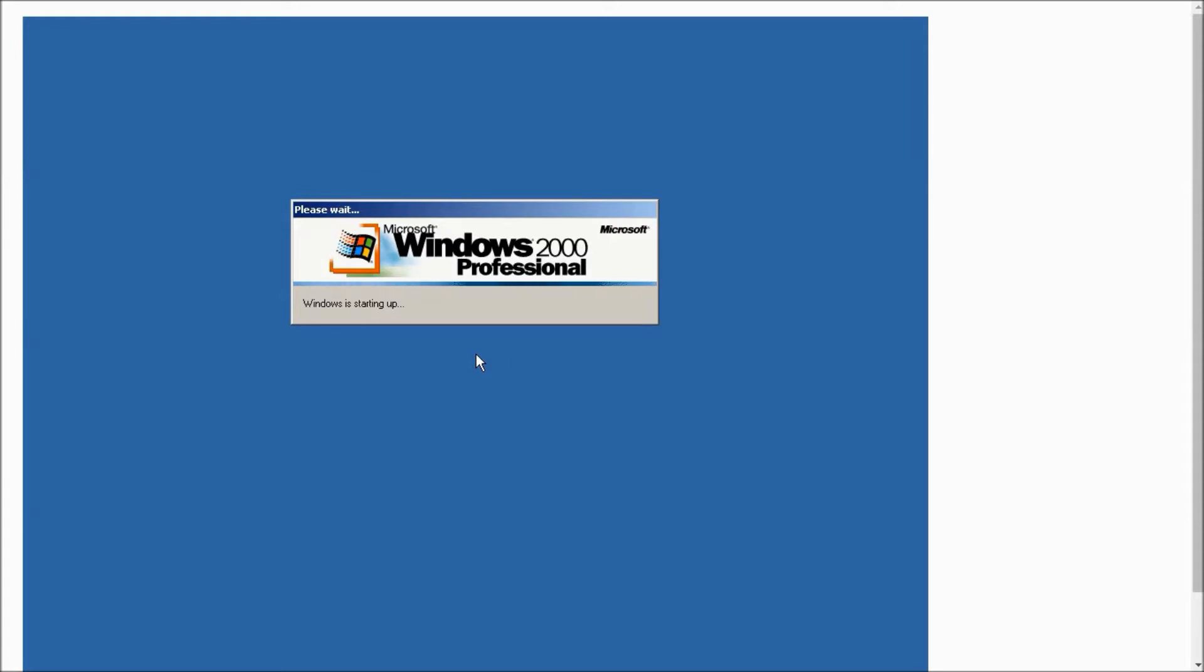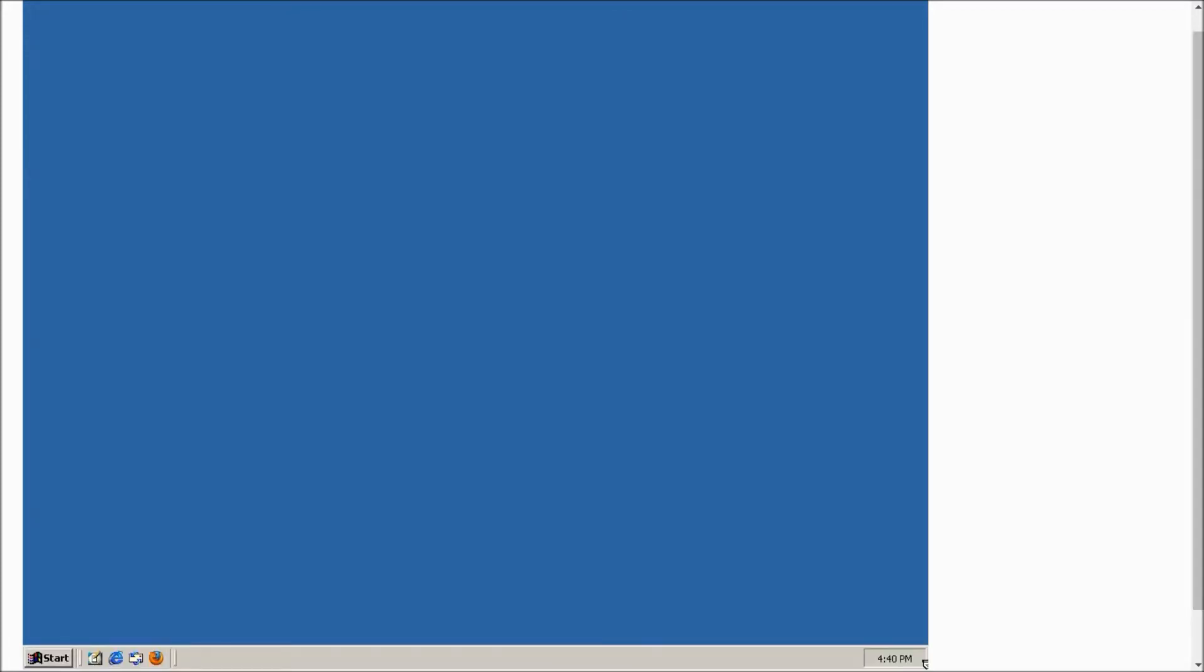visit any website that you want. It is now loading and this is how your Windows 2000 desktop is going to look.